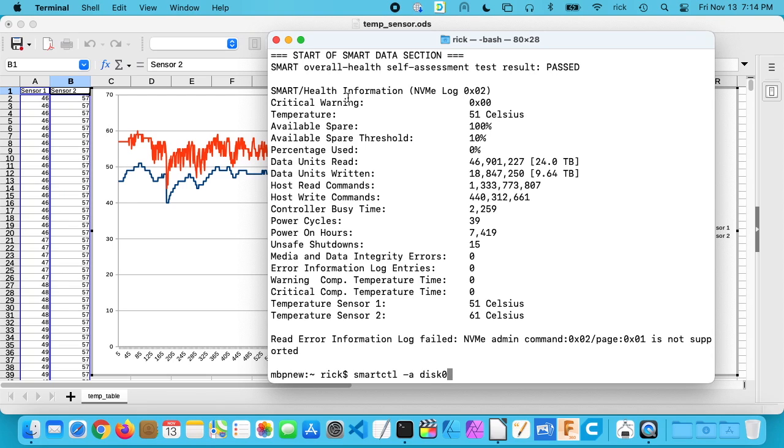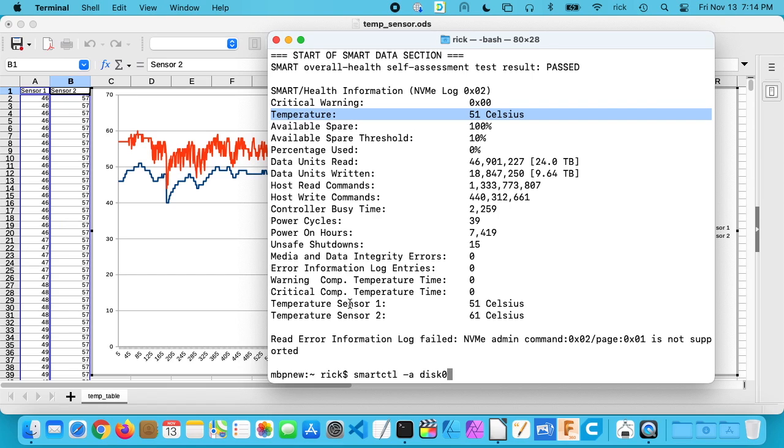But what that did is that gives me the temperature of the SSD. So I have the information here, and it says temperature up here. But down below it says temperature sensor 1 and temperature sensor 2. And I don't know exactly where these sensors are, but I'm assuming that they're in the solid-state hard drive somewhere.